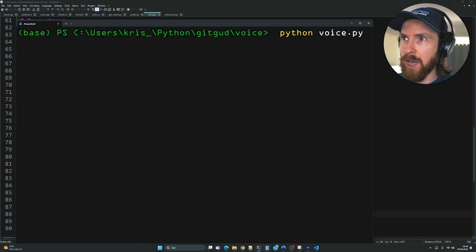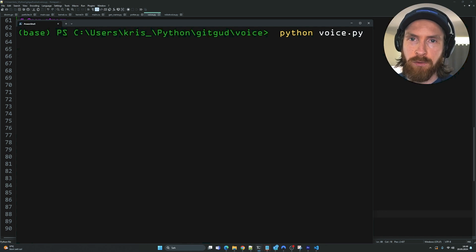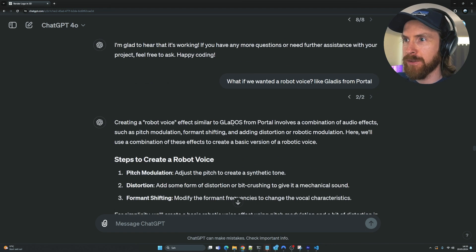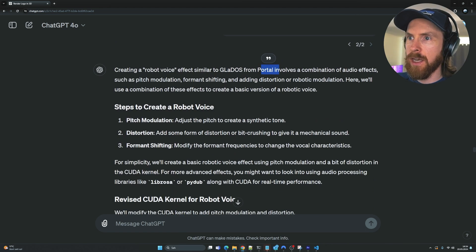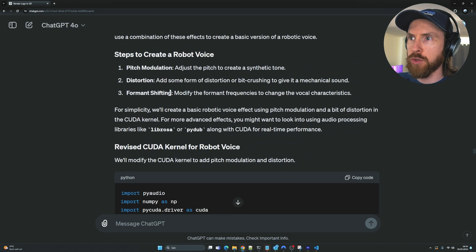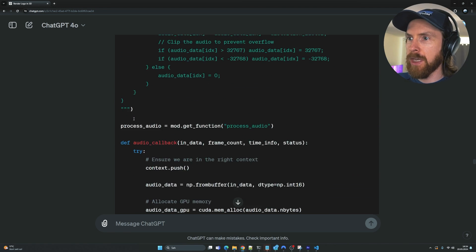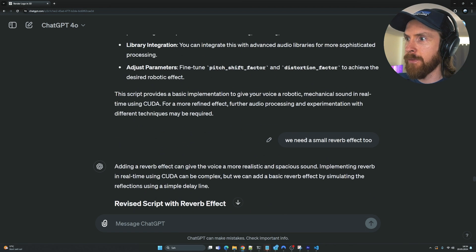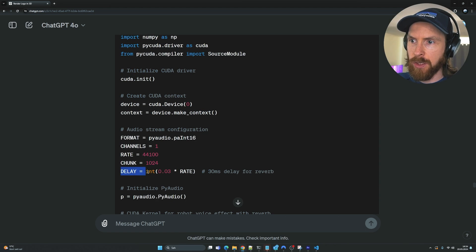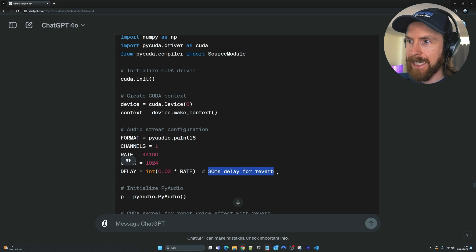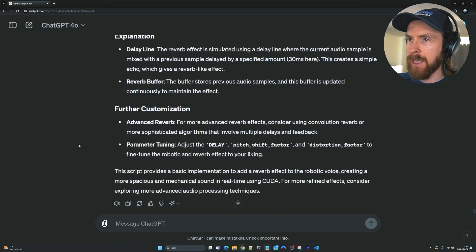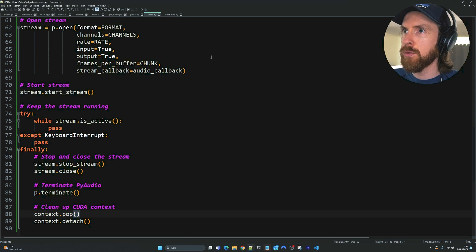I wanted to try a robotic voice similar to GLaDOS from Portal. I followed up asking about steps to create a robotic voice — suggestions included distortion, formant shifting, and pitch modulation. We got an altered script applying distortion, and added a small reverb effect with about a 30-millisecond delay. In the final robot voice code I set the pitch shift to 1.3 and distortion to 1.8.